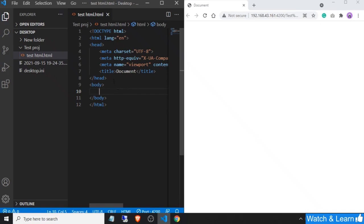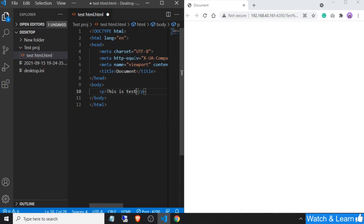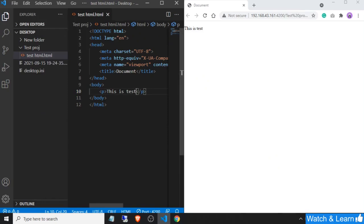Suppose I am making any change on my HTML file, like adding one paragraph — 'this is test'. As soon as I press Ctrl+S on this HTML file, without reloading the browser, the changes will be reflected. As you can see, I have just pressed Ctrl+S and the changes are reflected here.